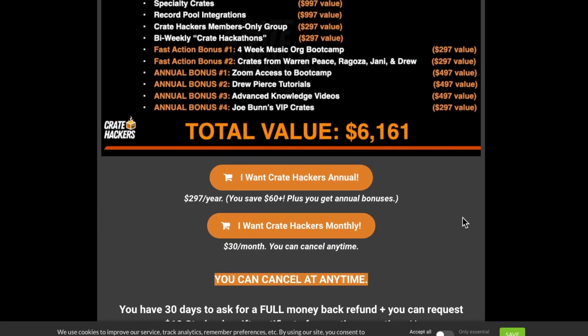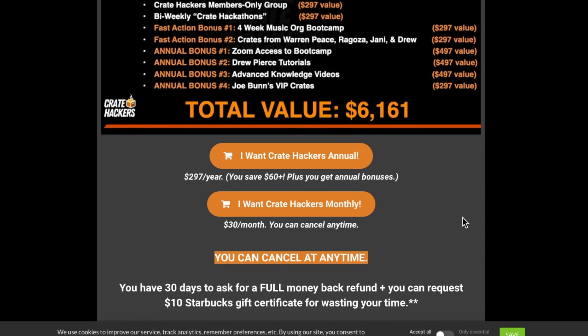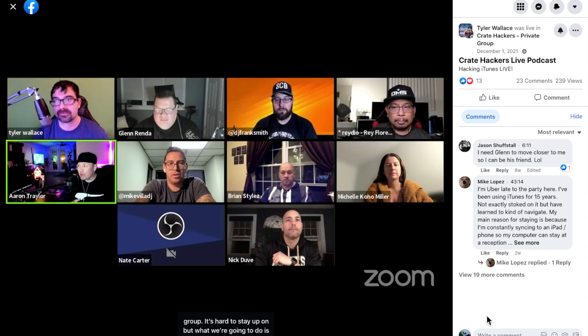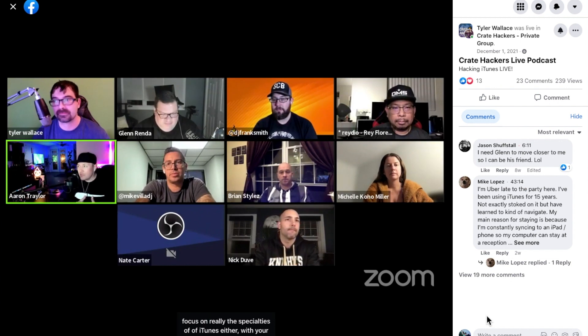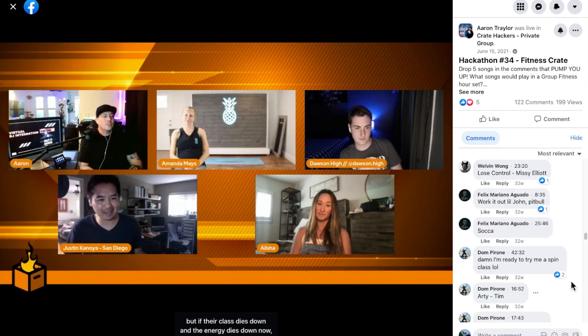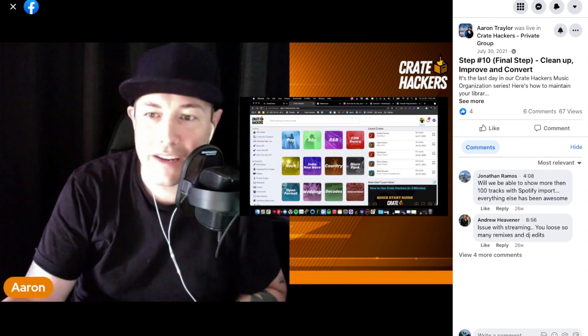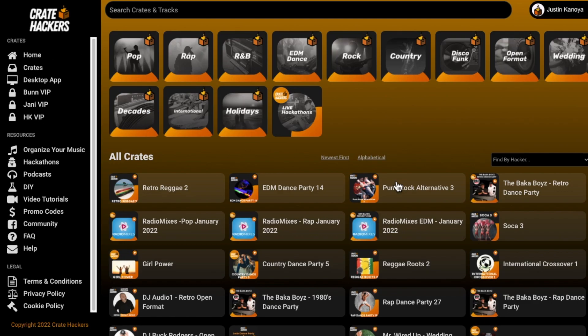Now if you're interested in signing up, you can use my affiliate link down below. That's going to get you access to hundreds of playlists, but it's also just going to give you access to a community of really thousands of DJs that you're going to be able to communicate with and just bounce ideas off with. Maybe even jump into one of the weekly video podcasts or live streams that the CrateHackers family is always doing.